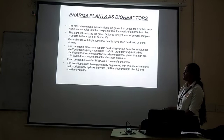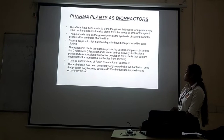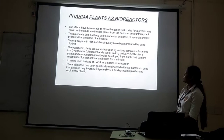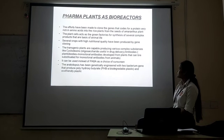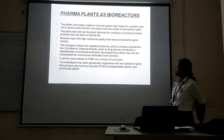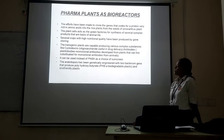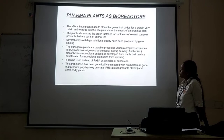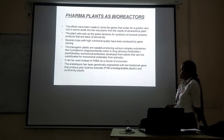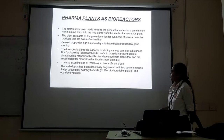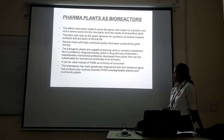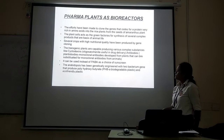Next up are pharma crops and bio-reactors. Efforts have been made to improve the genes for proteins rich in essential amino acids in rice and other crop plants. Cereal crops with high nutritional quality have been developed. Transgenic plants are capable of producing various complex products such as vaccines, monoclonal antibodies, and other pharmaceutical products. Plants such as tobacco have been used for production of monoclonal antibodies and are being explored as an alternative to conventional bioreactors.